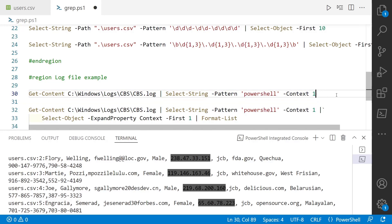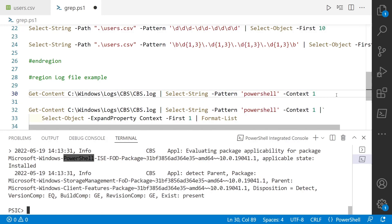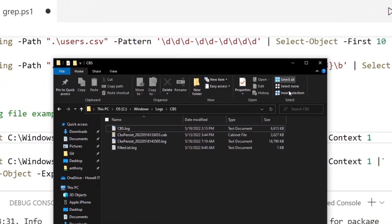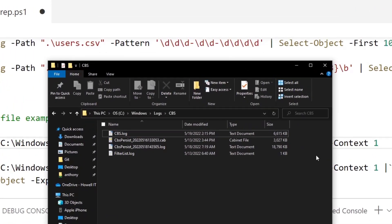And we can look for, for instance, PowerShell. And you notice there's a lot of instances of this in the log. And I do want to point out that on my system, this log file is six megabytes. And you notice how fast PowerShell could search it and grab all the lines that have PowerShell in it. You know how long it would take you to open it up in Notepad and do a Control-F? It would take quite a while.